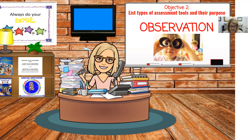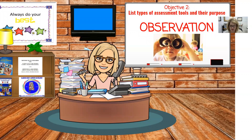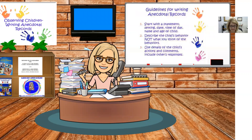Informal methods are easier and more appropriate to use for program planning, and preschool teachers typically use these methods to collect data. Several types of assessment tools are used in early childhood programs. These include anecdotal records, checklists, participation charts, rating scales, documenting children's work, portfolios, and interviews with parents.